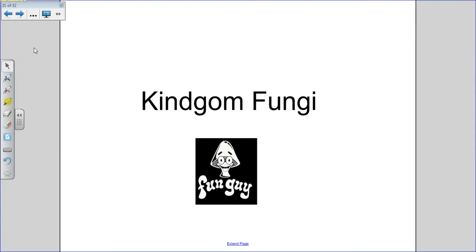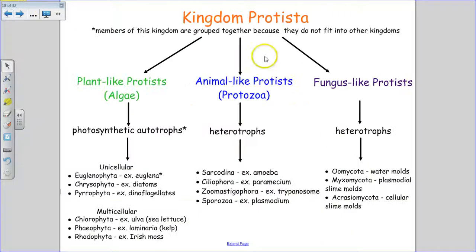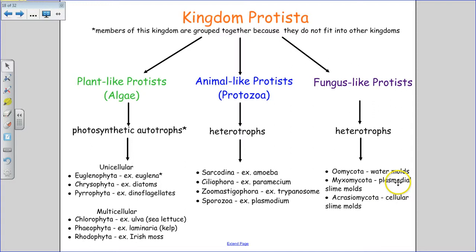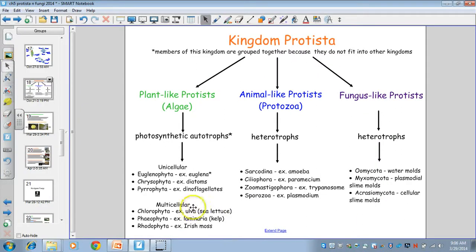That is it for kingdom protista. The next video will cover kingdom fungi. To summarize the fungus-like protists: oomycata are the water molds that feed like fungi through extracellular digestion, sticking their filaments into whatever they're living on. Myxomycata and acrasiomycata are fungus-like in that they reproduce using spores when conditions are unfavorable.